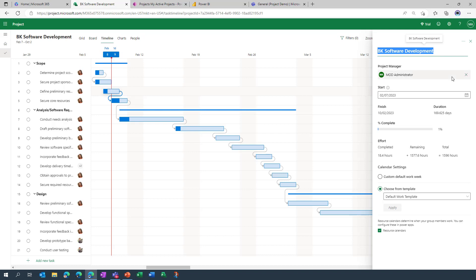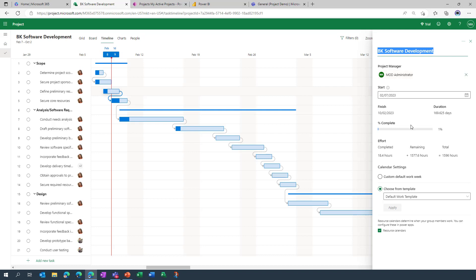And when we open up the project details you'll note that we have got the ability to go in and retitle the project should we want to do so. We can also select the project manager, there's already somebody in place. We can specify start dates, look at percentage complete, we can importantly also apply default or custom calendars.